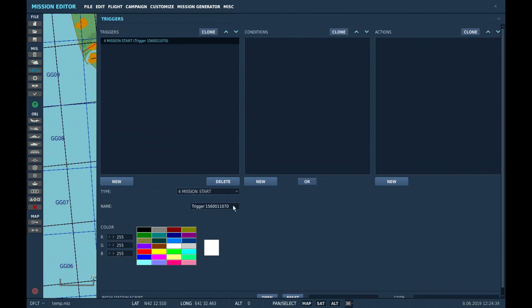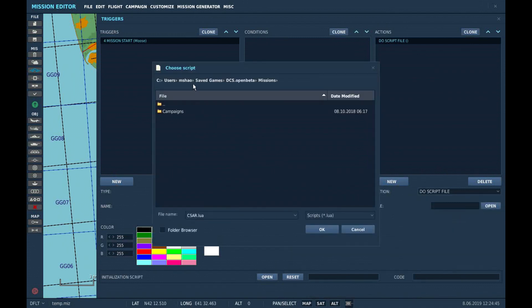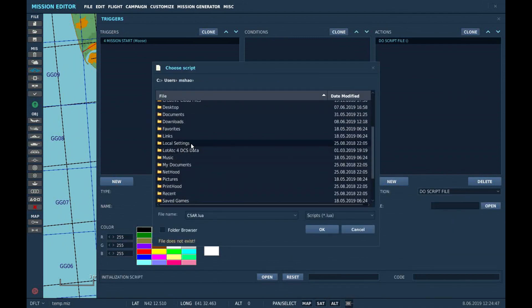In the Mission Triggers, go to Mission Start, Load Script, and load Moose.lua. This will be the framework for our script.